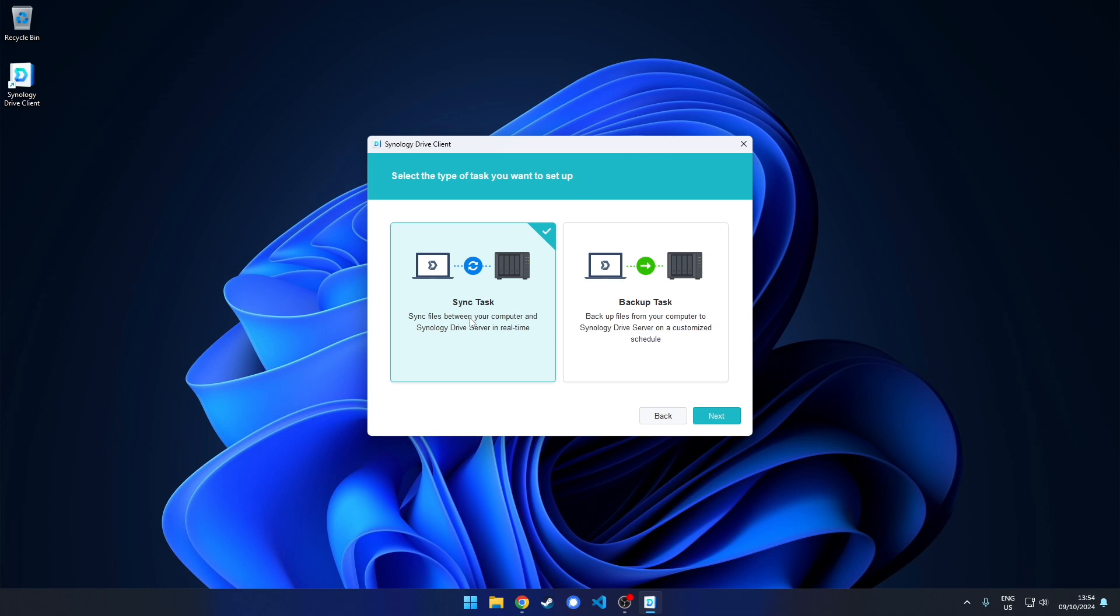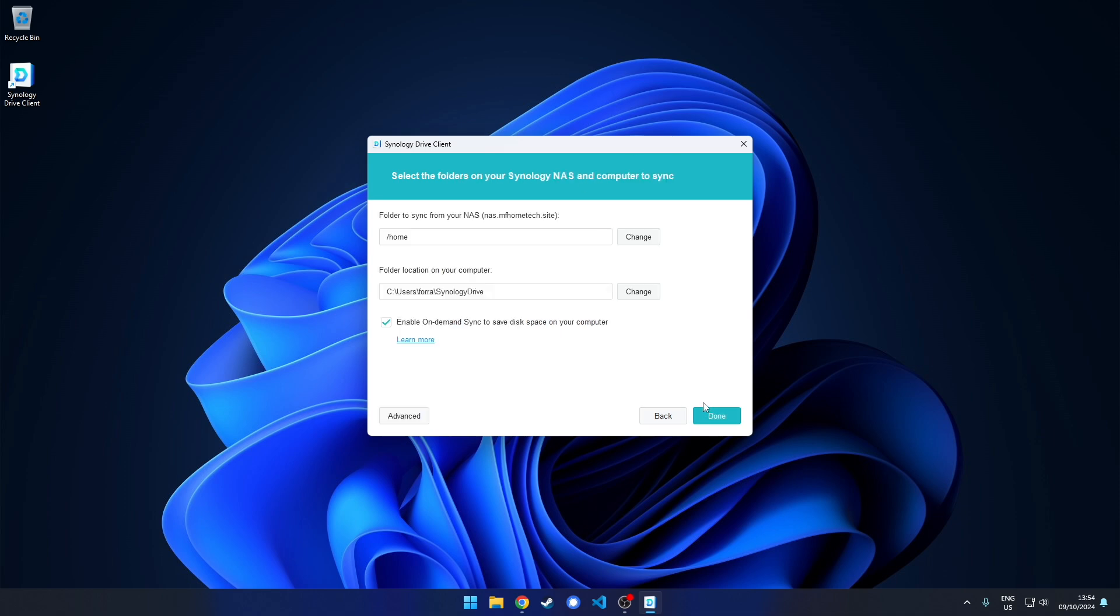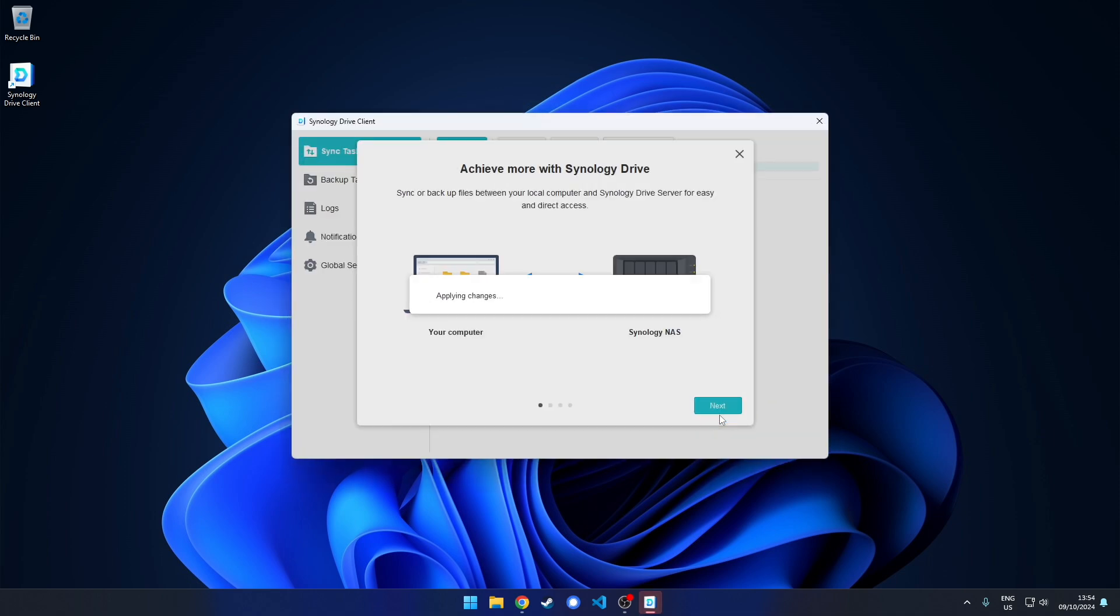Now choose sync task and click next. You can leave everything as default. Close this window.